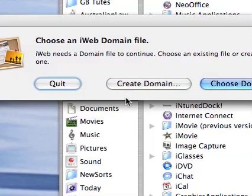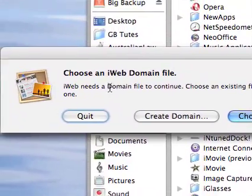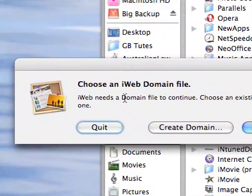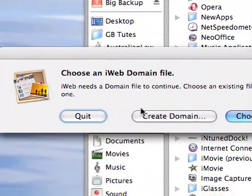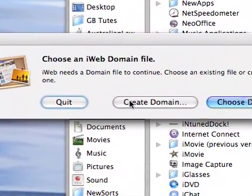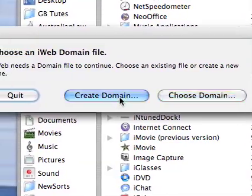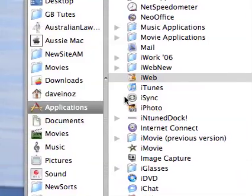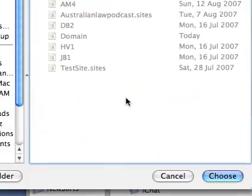So open in 6 just like I've done and then select a domain file, the old domain, and then go to choose an iWeb domain file and say, instead of choose a domain, create a domain.